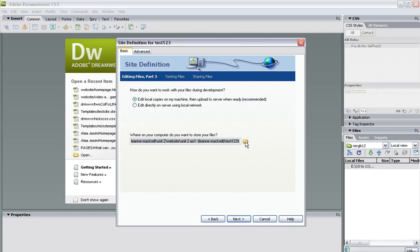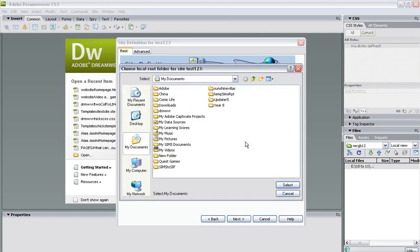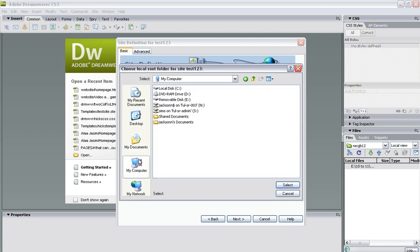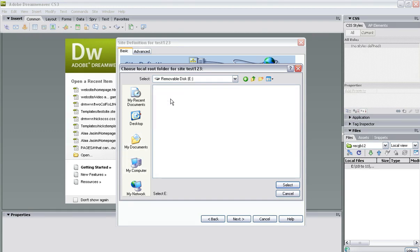And then this point here is where you specify exactly where you're going to store all the files—in other words, the site itself. Now I'm going to use a pen drive that I put in here, a USB stick.